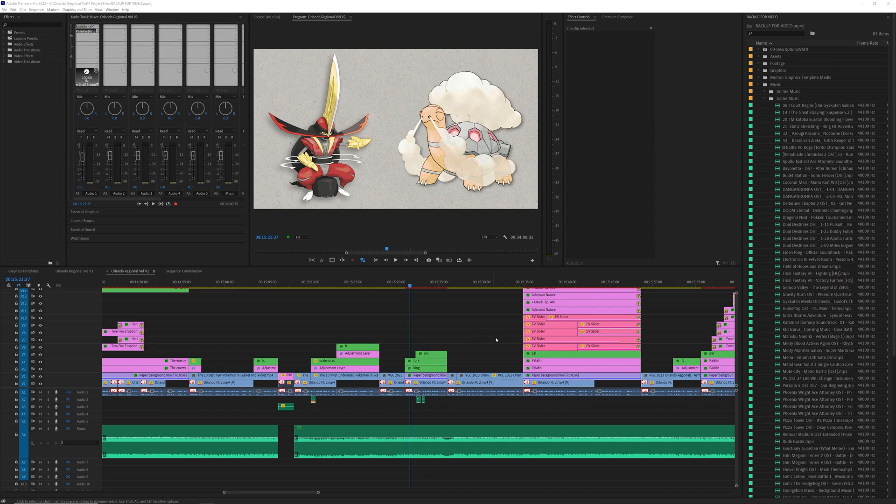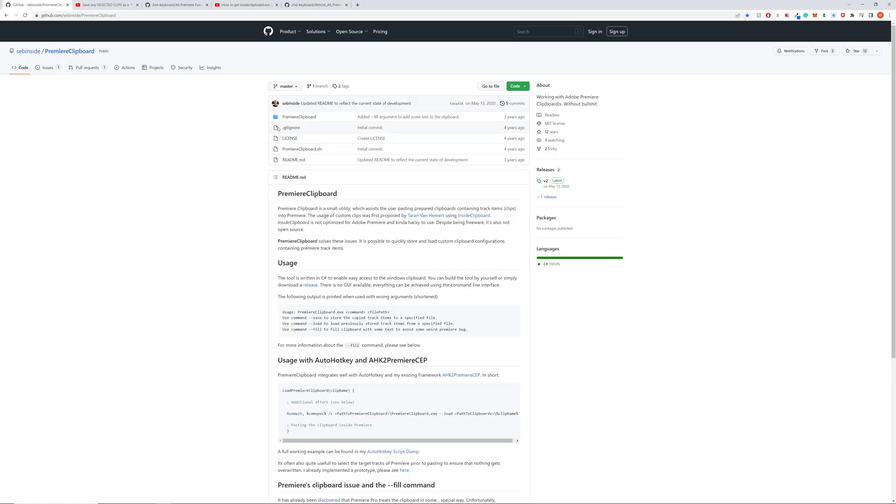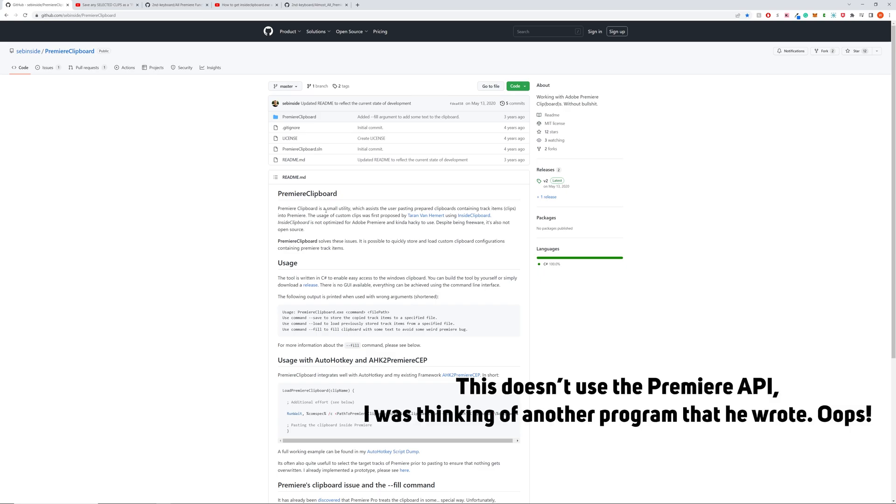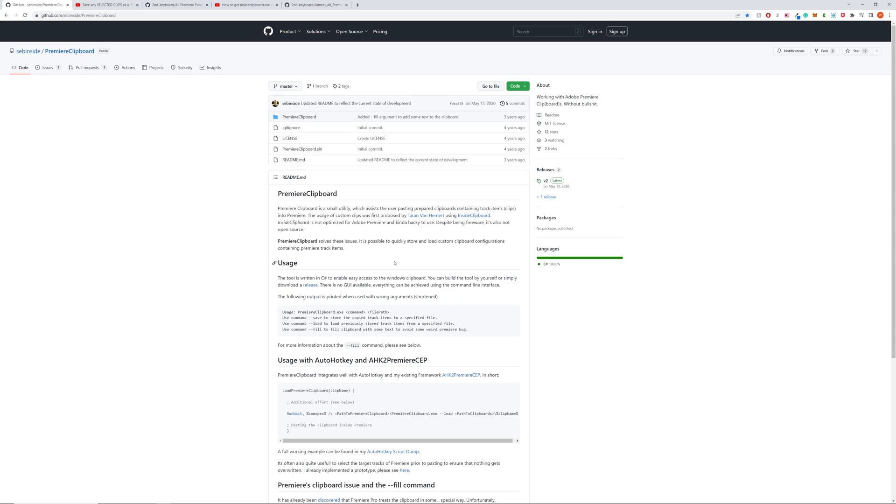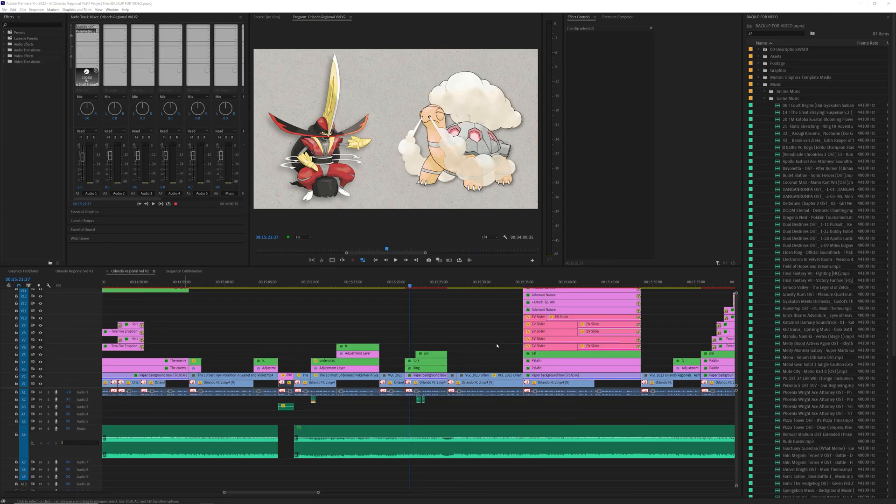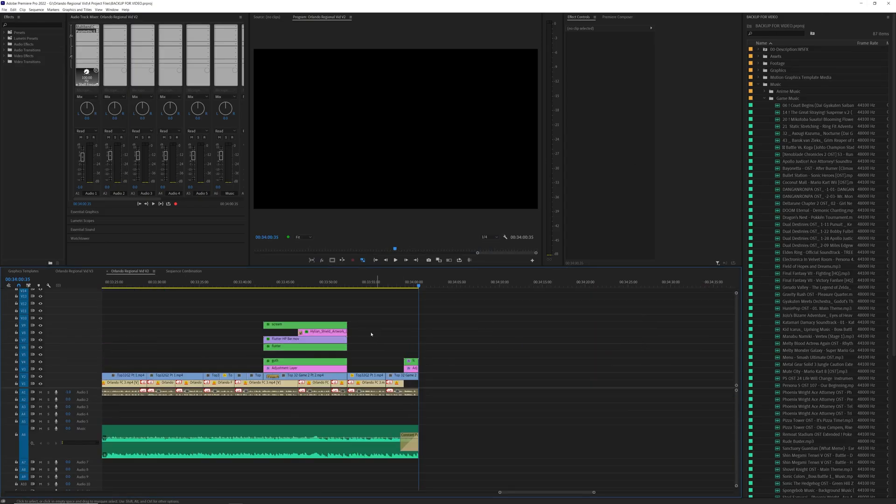There is a tool by this gentleman named SevenSide where you don't have to use Inside Clipboard. You can just use the Premiere API itself. As far as I understand it, I don't know anything about programming. So it utilizes AutoHotkey so you will need that. And then in order to make it better, I also have Excalibur. Let's go through an example here.